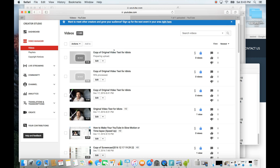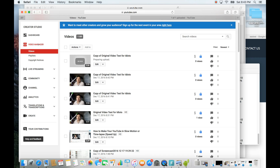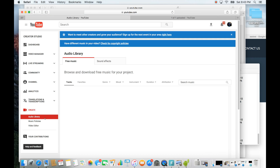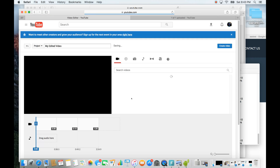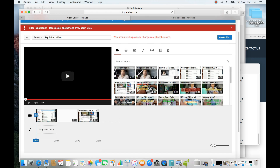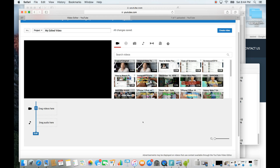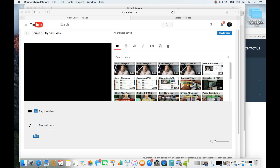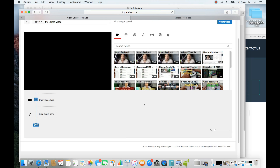Now wait for all three clips to finish processing. In your Video Manager, go to Create and then select Video Editor. This is where we'll splice all three videos together. It took a while for the processed clips to show up in the video editor — maybe five or ten minutes — but eventually they appeared.